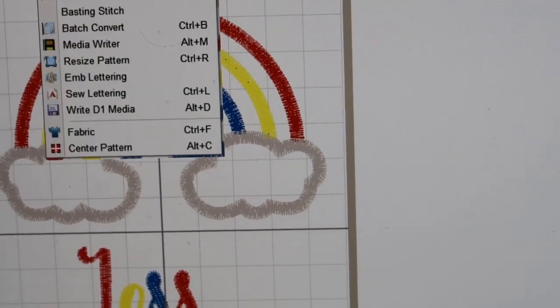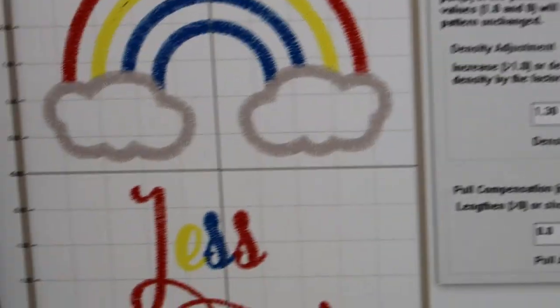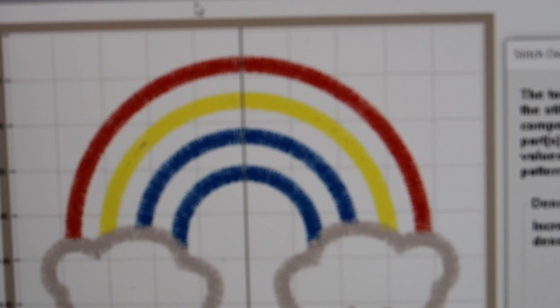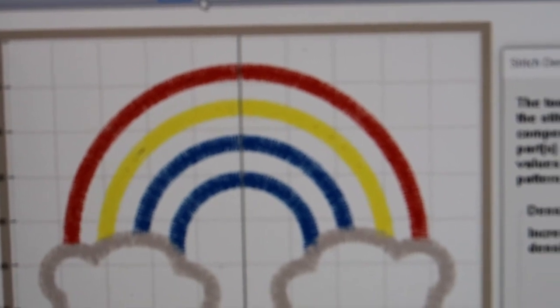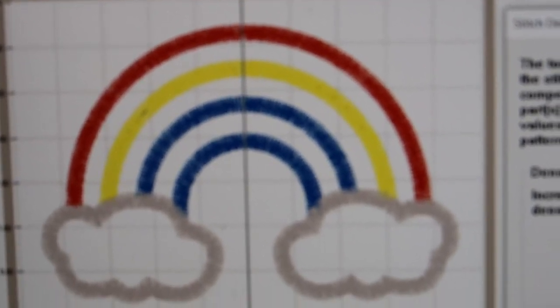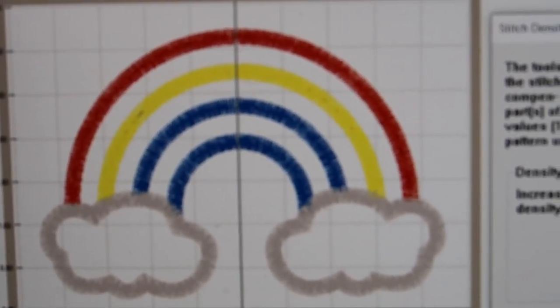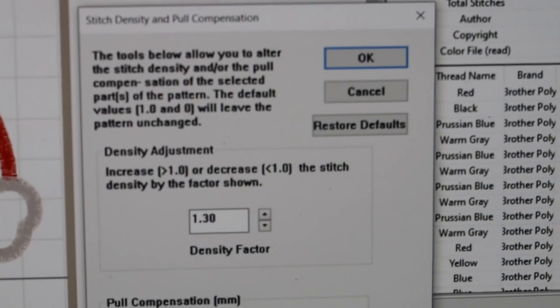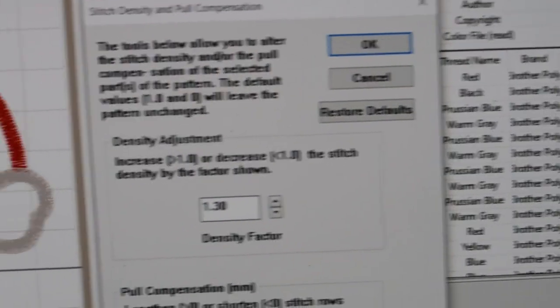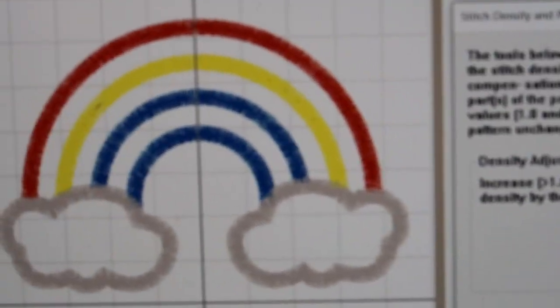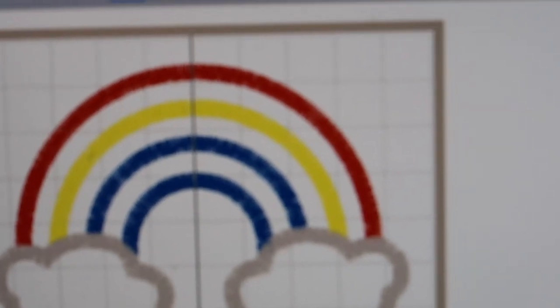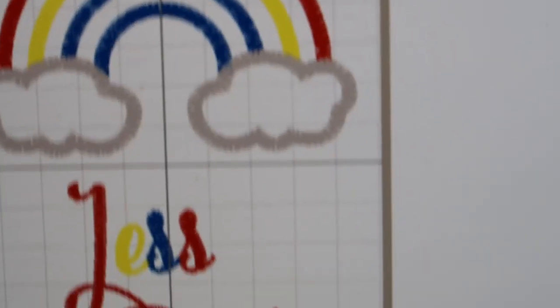I'm going to redo it so you can see - get a little closer to show you just the rainbow - and go to Tools, Adjust Density. It's going to ask me what I want, I'll put it to 1.3. It just makes it thicker. I can't really capture it very well on the camera, but trust me it does make it nice and thick. It's totally a preference thing.